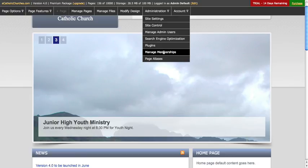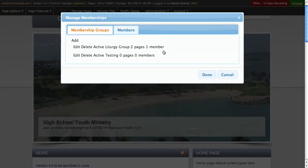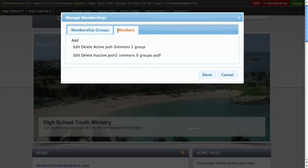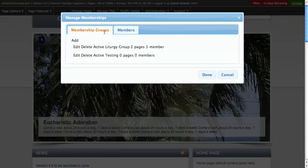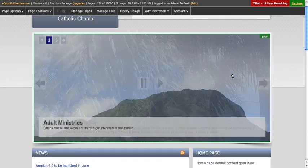Last, we'll just look at manage memberships. You can do membership groups and then different members, and you can manage those here. Once you're done, you can click done or cancel.